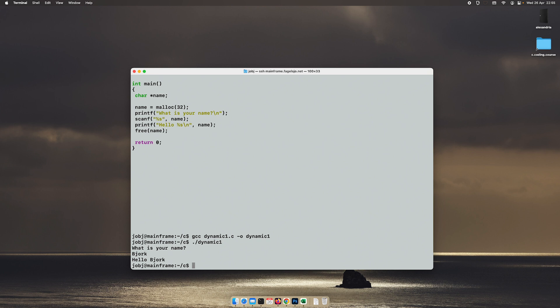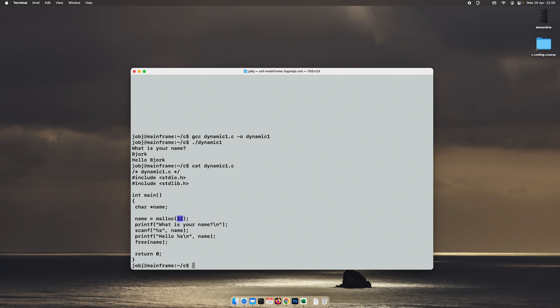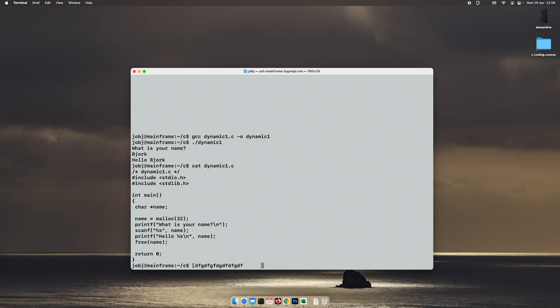But hopefully you have learned the basics of it: that you create a pointer, you point that pointer towards the malloc function, and the only argument is how many bytes of memory do you need. Then malloc will create this allocation, so it will create a space of memory, and in here you can put whatever you like.